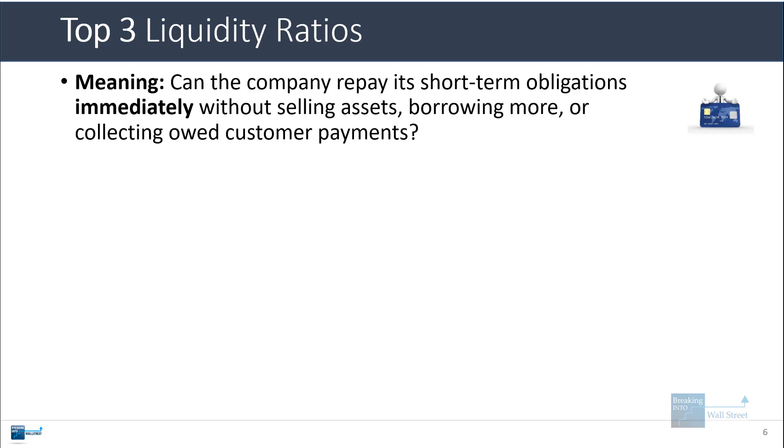The meaning here is that if we consider the short-term obligations and we pretend the company cannot sell assets or borrow more or collect owed customer payments, how well could it actually repay those short-term obligations if we assume it cannot take any of these actions?